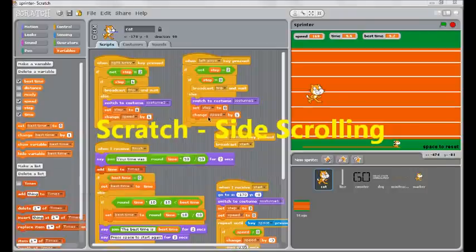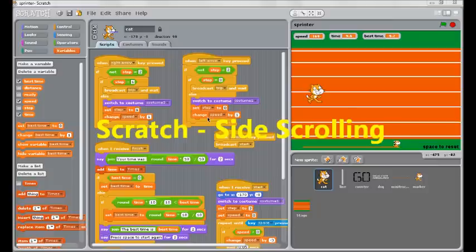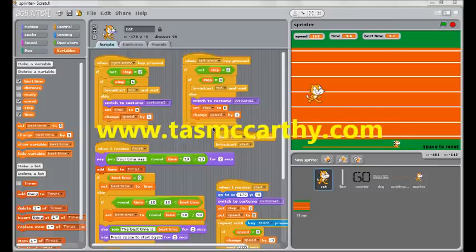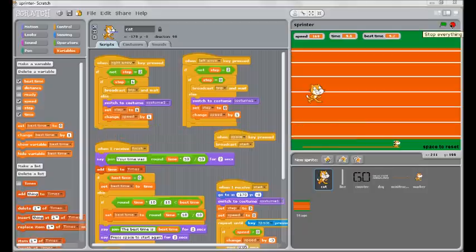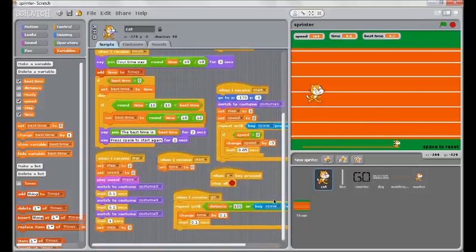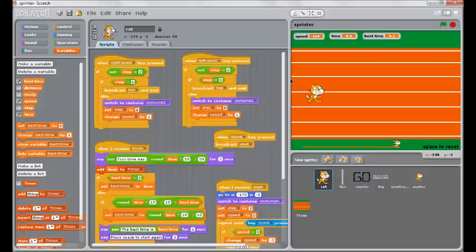Hello and welcome to another video tutorial for TazMcCarthy.com. This one on Scratch, this time we're going to look at making things scroll so it looks like it moves. Now here's a fairly simple game I've made. It's got lots of little fancy bits which means there's a lot of different scripts here.